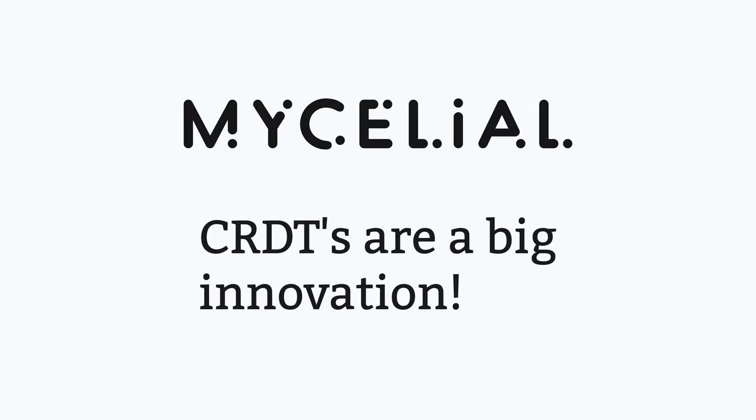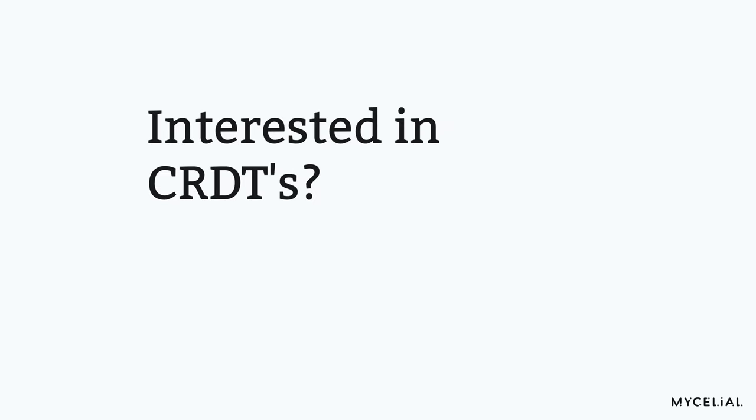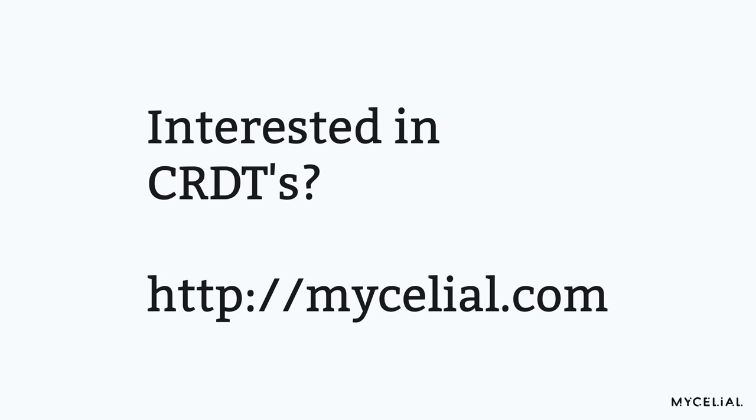Here at Mycelio, we believe that CRDTs are a big innovation that will shape the way many problems are solved, and we're building the tooling to help you take advantage of CRDTs and allow you to create decentralized, distributed applications. If you're interested in learning more about what we're doing, you can join our mailing list at mycelio.com.